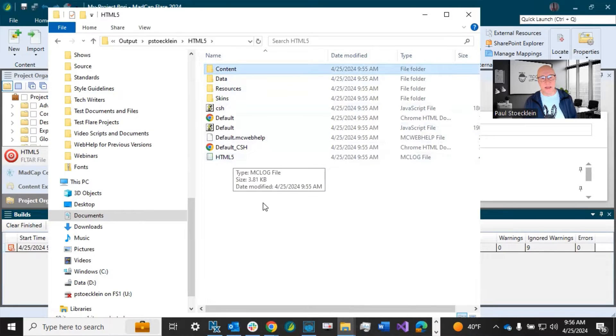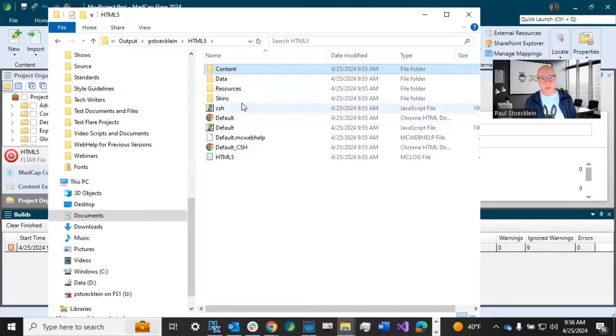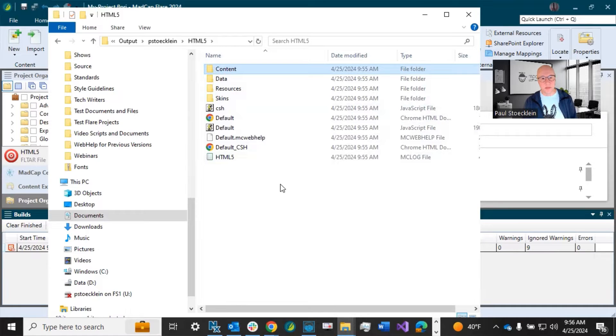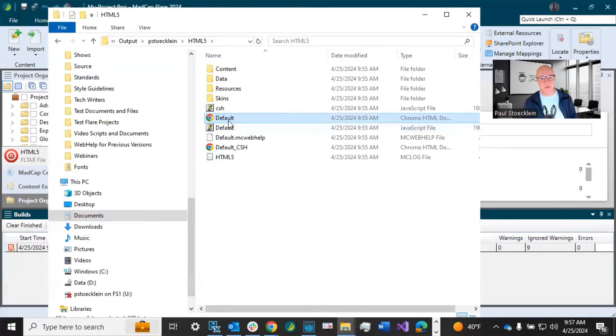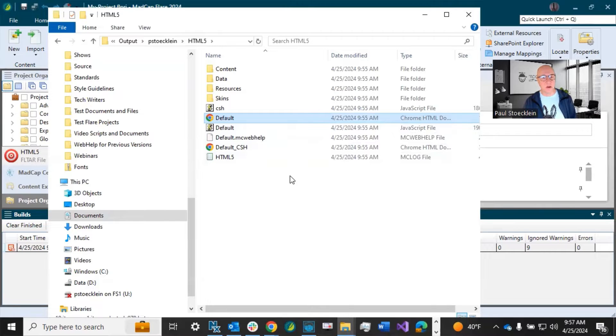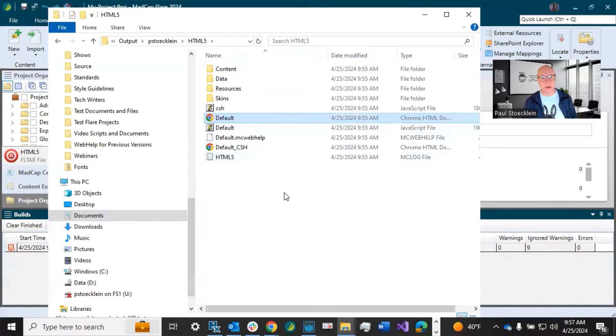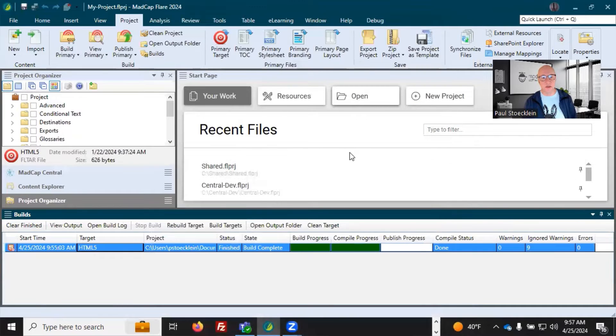These are all my output files. And in this case, it's an online help system. So it's a lot of files. And so all you want to do is copy and paste these wherever you want them to be located so that your users can access them. And in this case, you would point your users to this entry file, that default.htm file so that they can go to the home page. But I might have generated, say, a PDF and it would just be one file in here. That's it. That's how simple it is to build and publish your output.